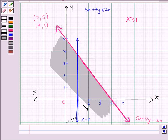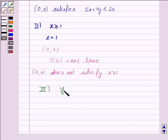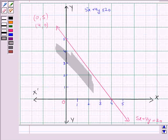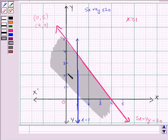The third inequality is y greater than or equal to 2, and its corresponding equation of line is y equal to 2. Let's draw the line y equal to 2.